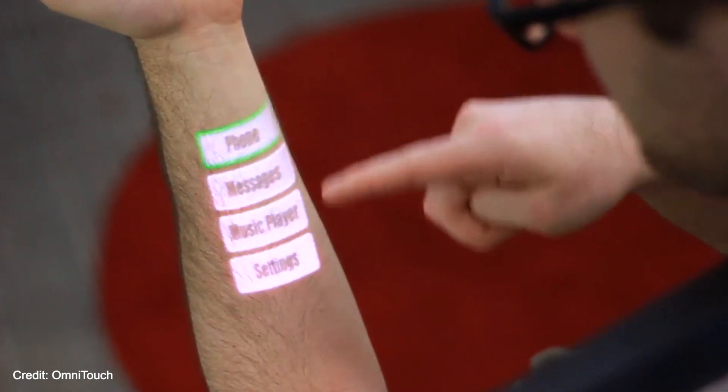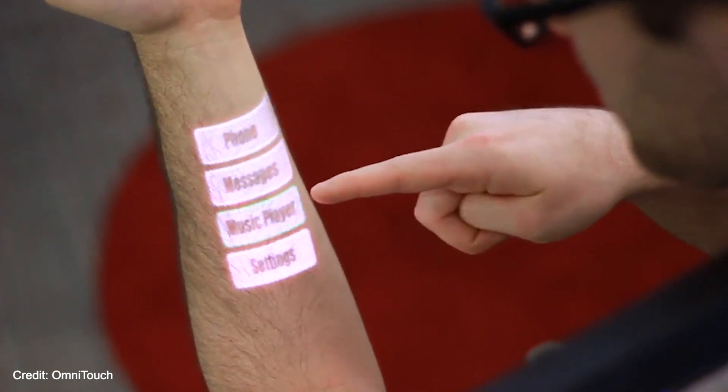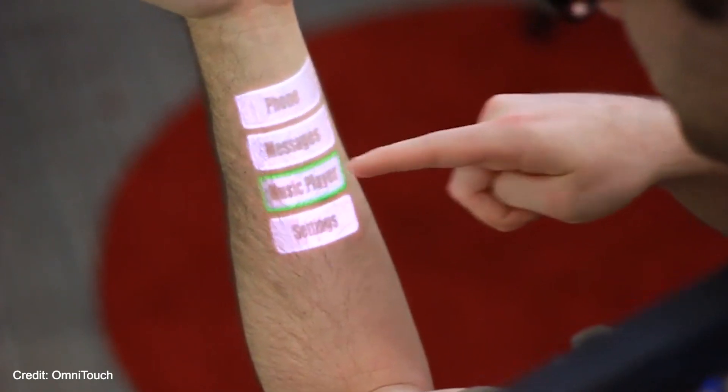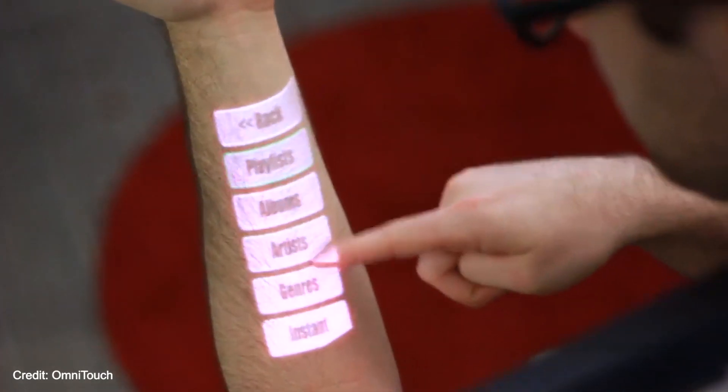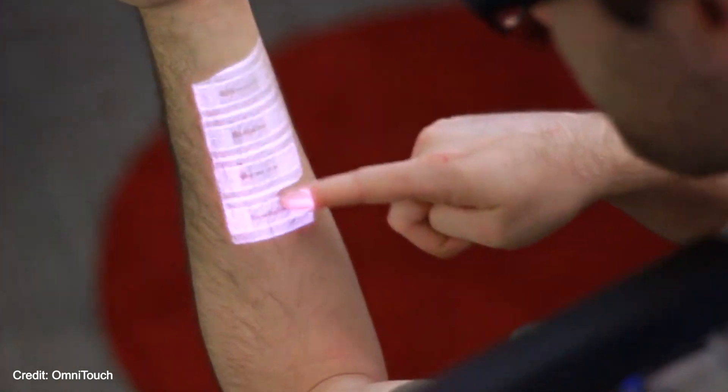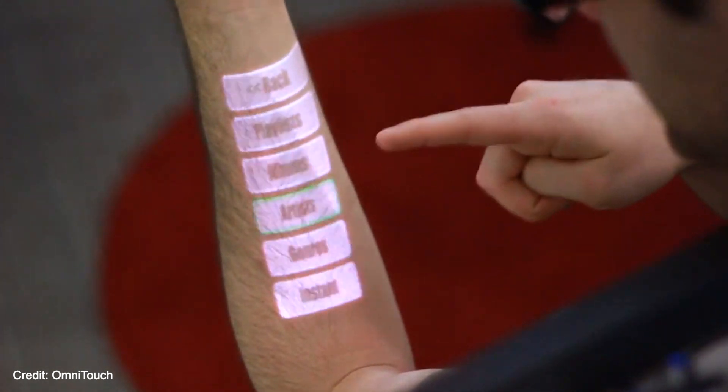As a result, touch interactions tend to be cumbersome, with users having to perform exaggerated inputs to compensate.